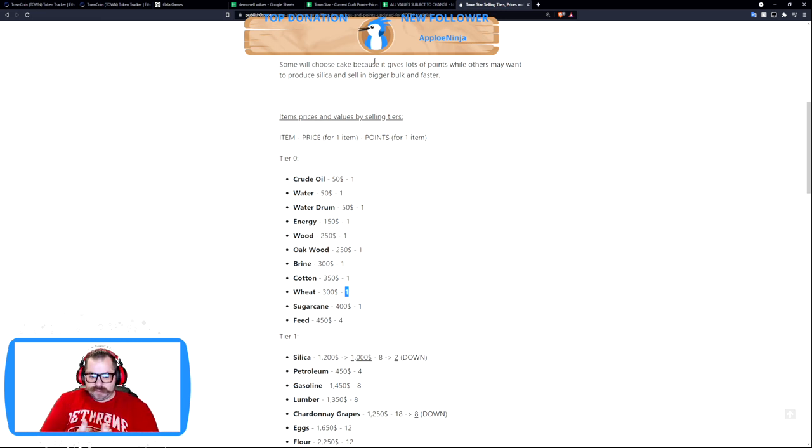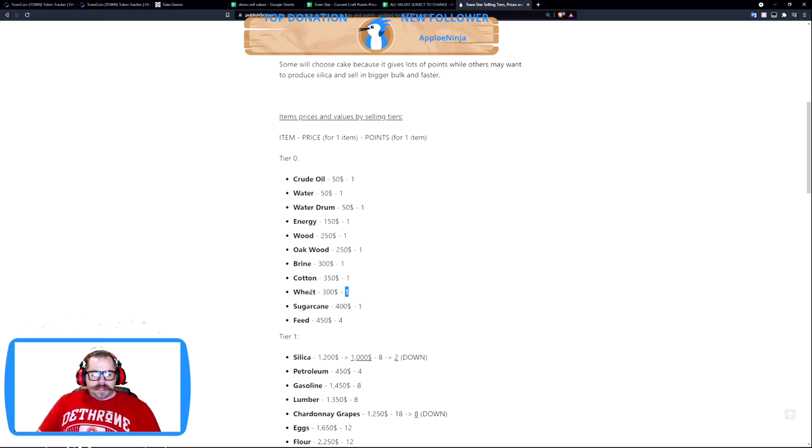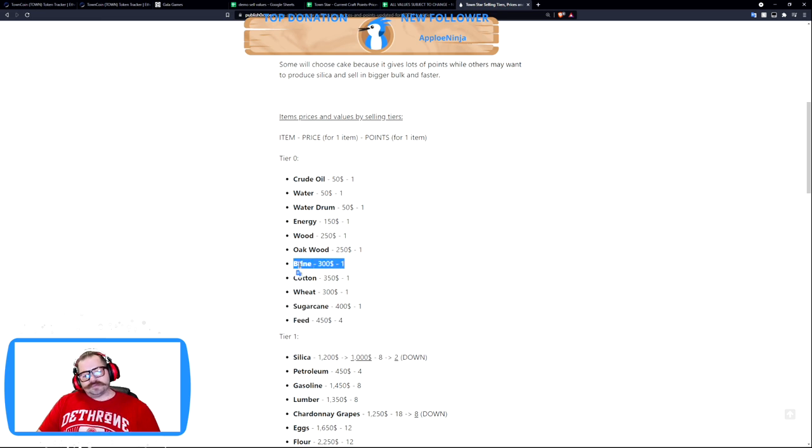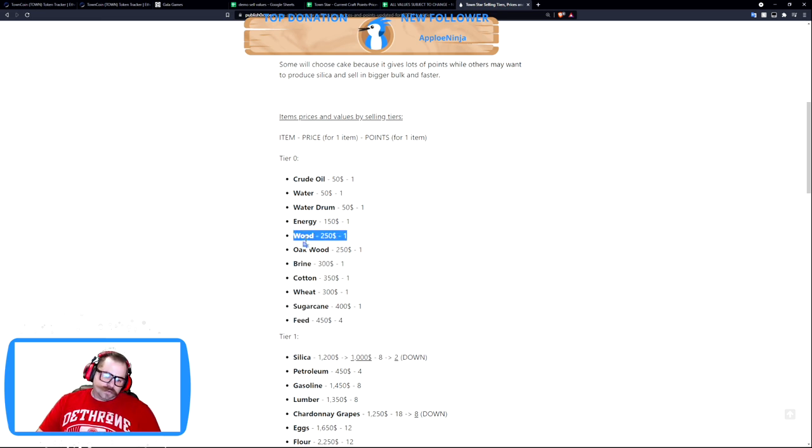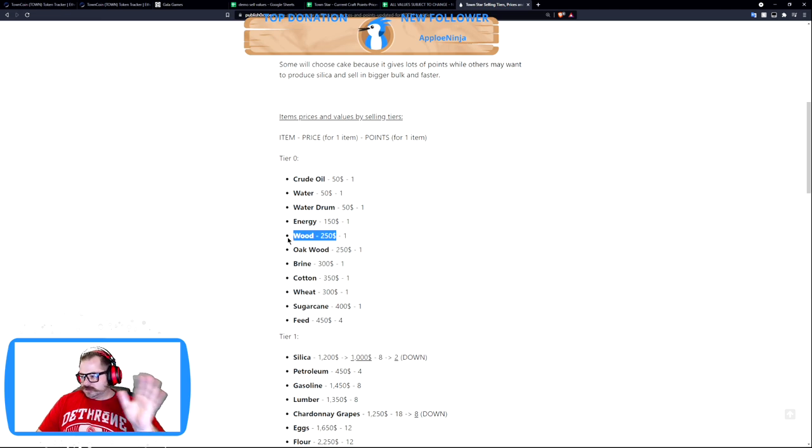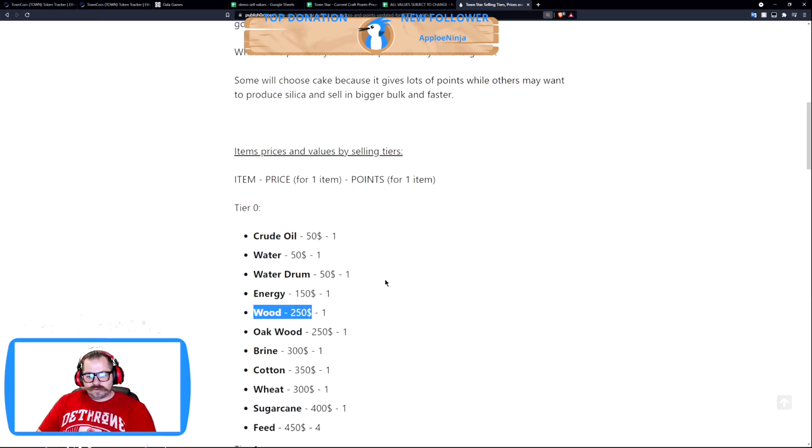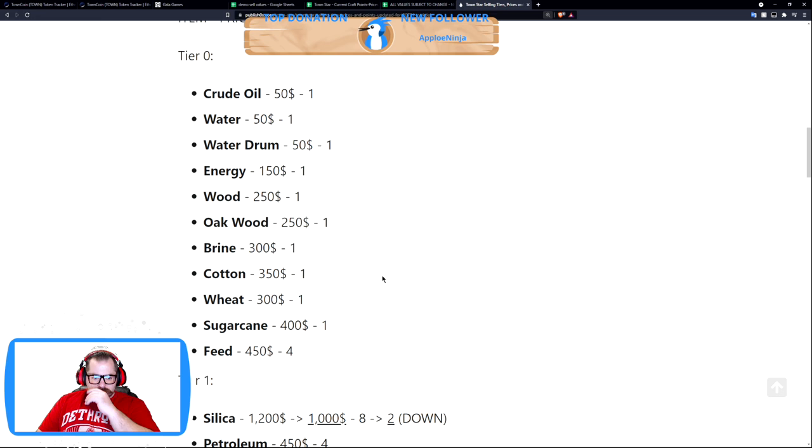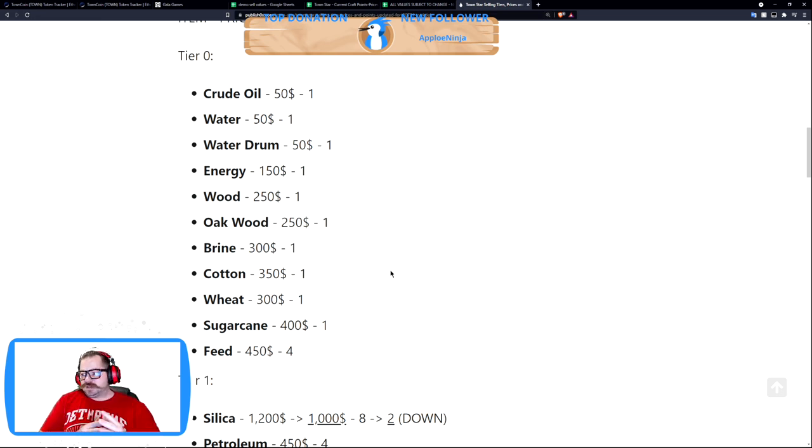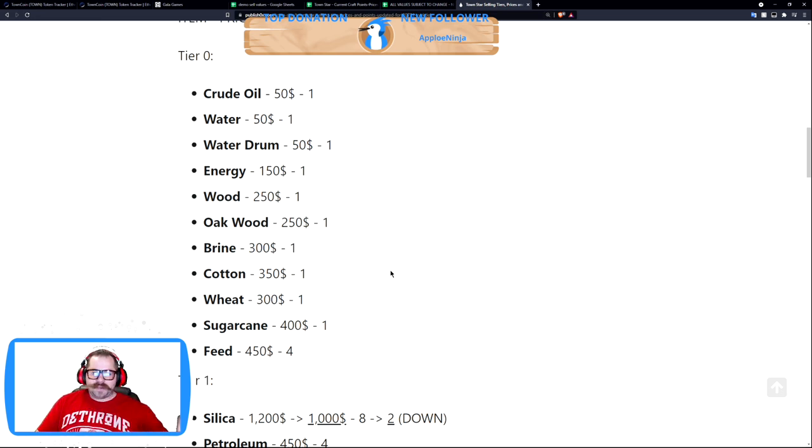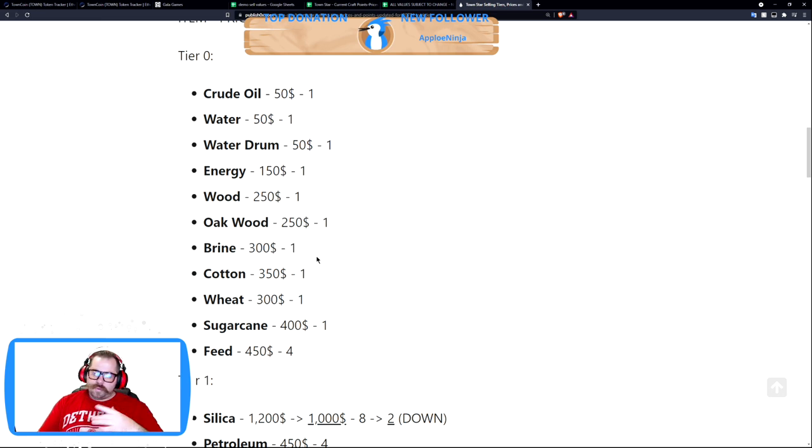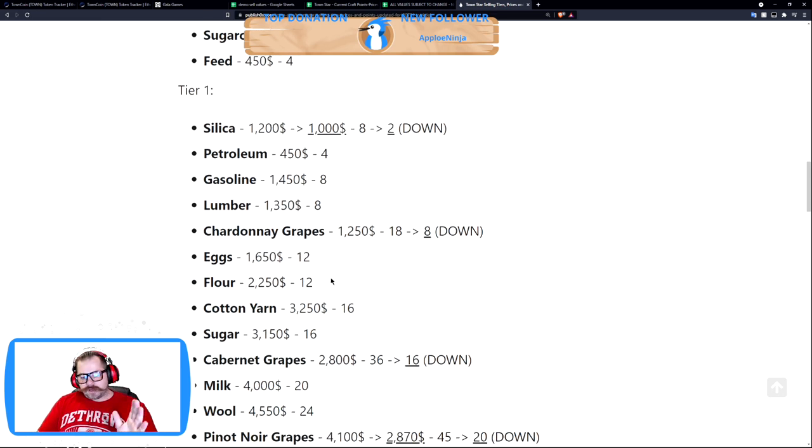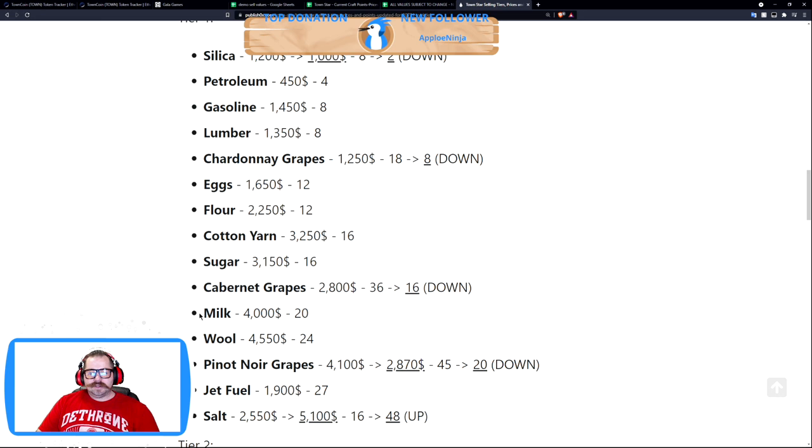So they are calling wheat a tier 0 item. I don't particularly care for that but we'll roll with it. This is Town Star Gods, this is what I'm used to seeing. But yeah, okay, so they're calling it tier 0, fine. Alright, so again, the point being: you can't spend all 40 of your gas selling just wheat.